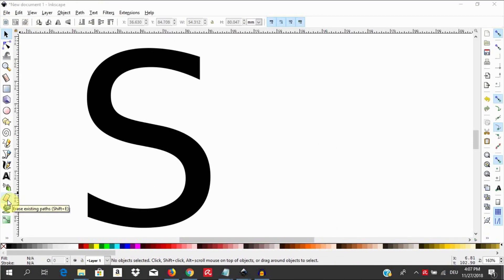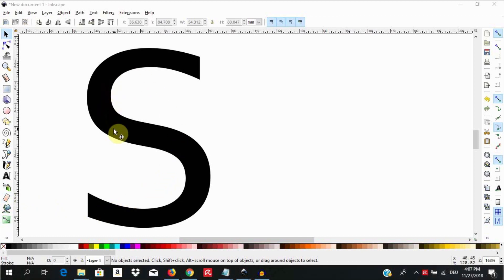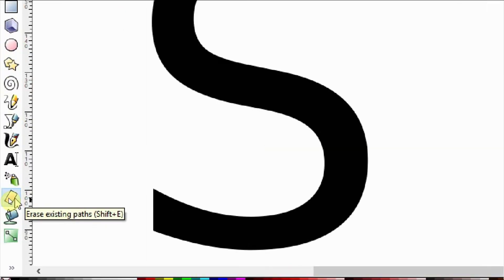For more tutorials on the eraser tool do visit the link in the description section below. Let us begin with an object here with a solid black fill and stroke. I am going here to the toolbar on the left where we have the eraser tool. Left click to select it.